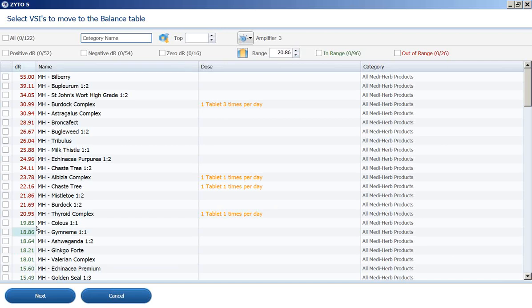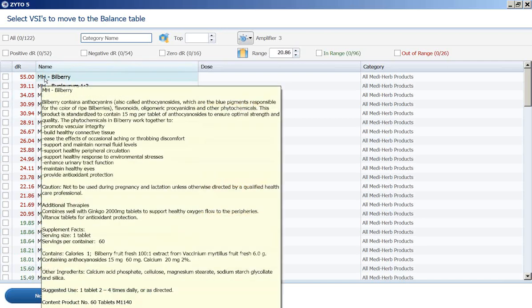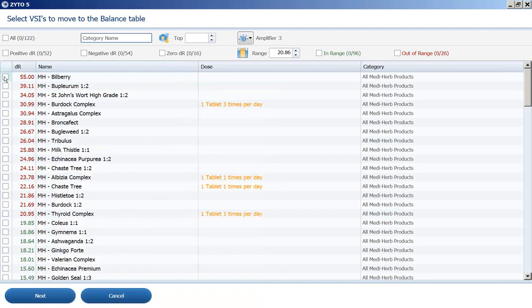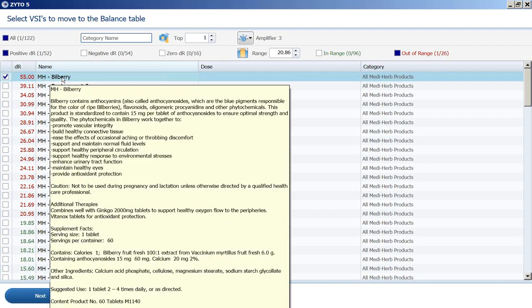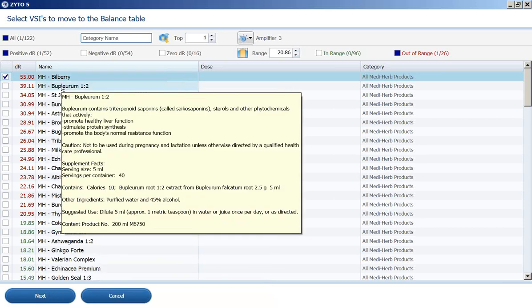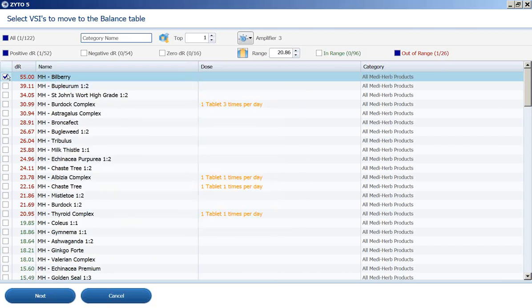So in this case, we look for the highest ranking DR or the highest score on balancers. And you can choose that item and move it to the balancer table. You can also, if there is a description associated with this, you can click on the item or hover your mouse over the item and you can read about it. Not every item has a description associated with it though.